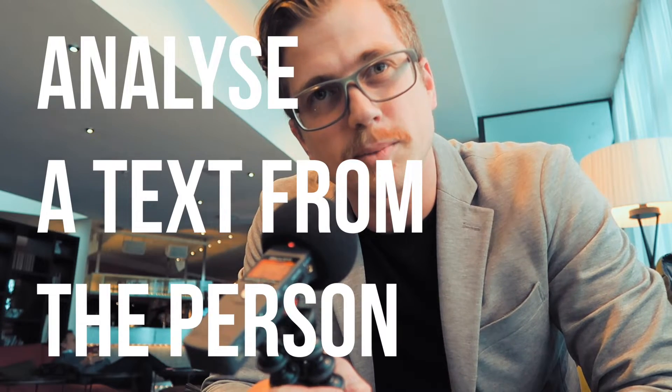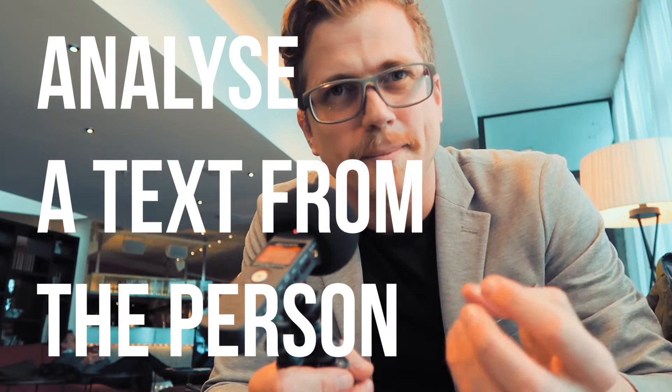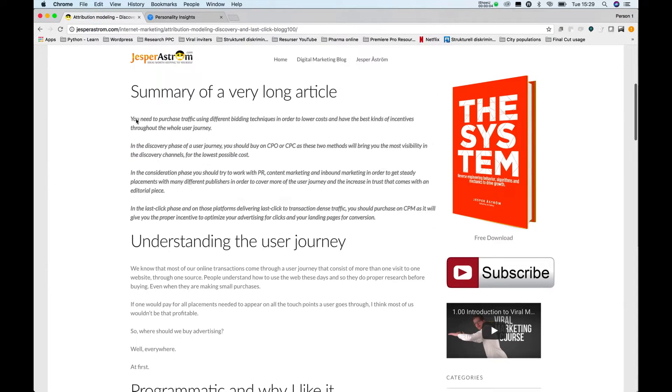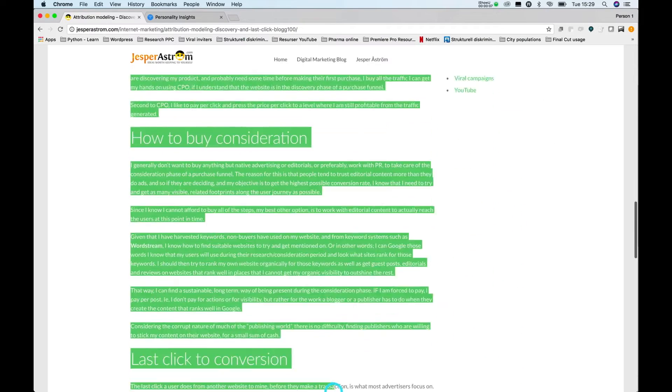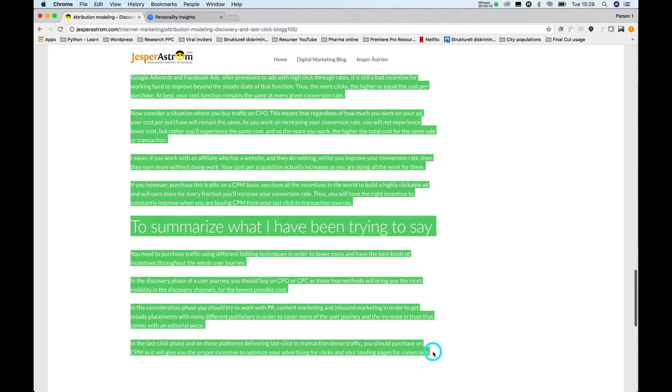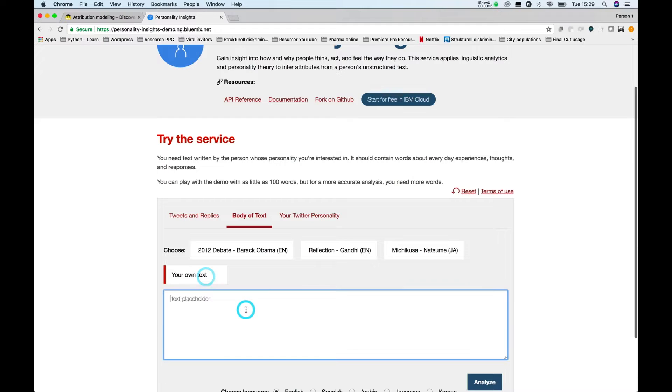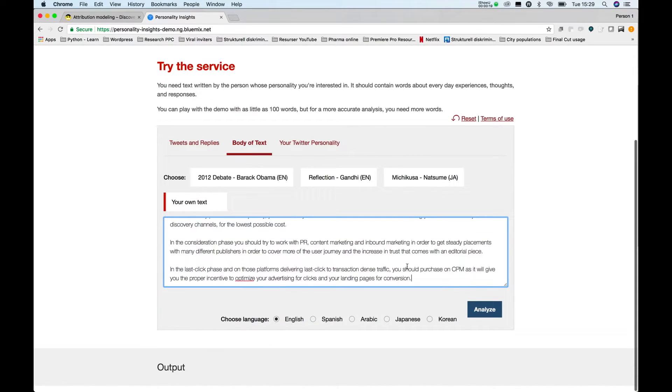The first advice I would want to give you is to take one of the texts from this person or this brand — like a brand tonality or something like that — or take something personal they've written, like an email, and plug that into IBM Watson's Personality Insights. You do this just as a benchmark for the text you're gonna write, because you want the person's or brand's voice and personality to shine through, and you don't want an AI to be able to spot that it's a ghostwriter.